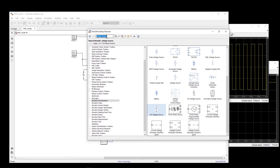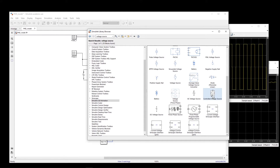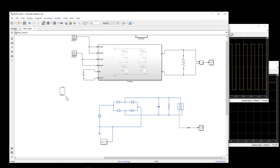So what I do is search for a voltage source. There are many different voltage sources — one of them from the Simulink library is the Controlled Voltage Source. I take this one and use it to replace the DC source with this Controlled Voltage Source.